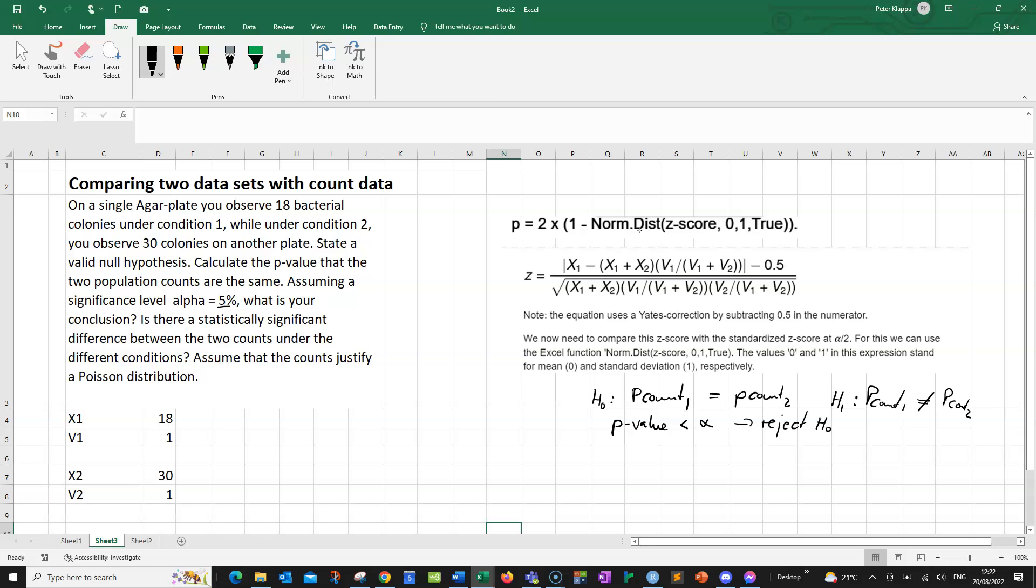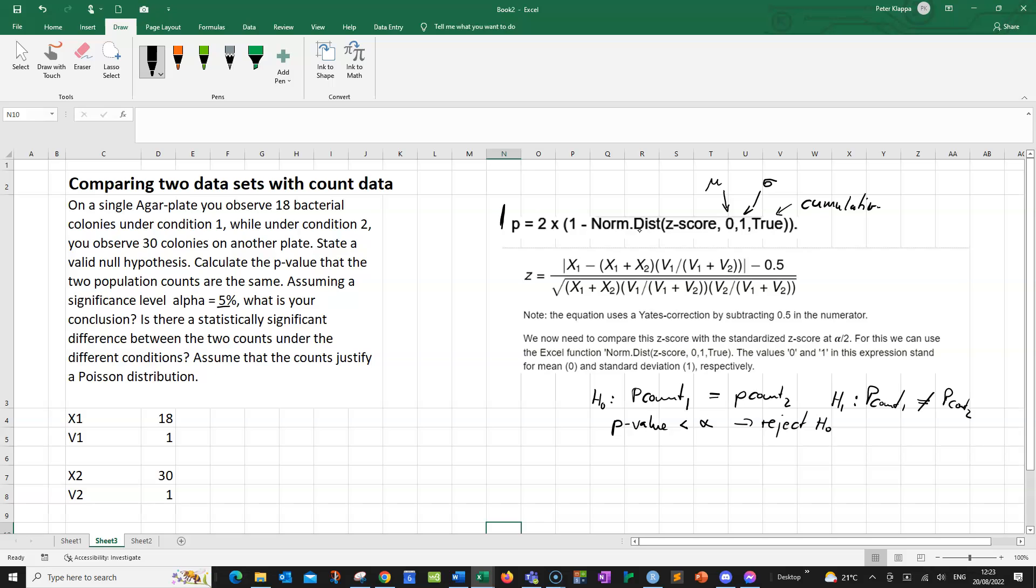So how can we calculate the p-value? In this case, we can use a normal distribution. And we can calculate the p-value with this equation here. We would calculate a z-score and compare the z-score then with a normal distribution. The normal distribution is standardized, so here this would be the mean of the normal distribution, and that would be here the standard deviation. And this true means that we are cumulative. What we can do is we can use this equation, but before we can do that, we need to calculate our z-score.